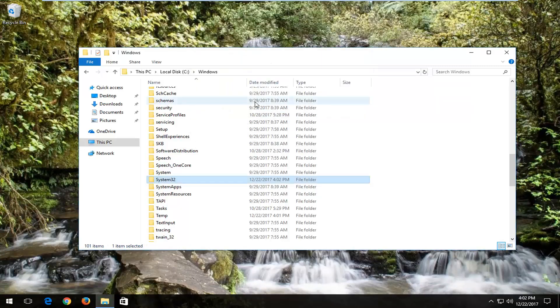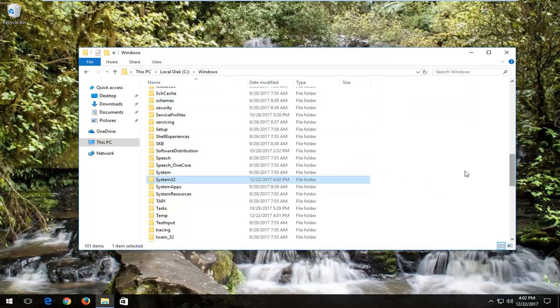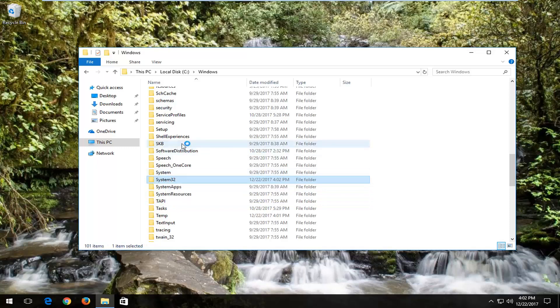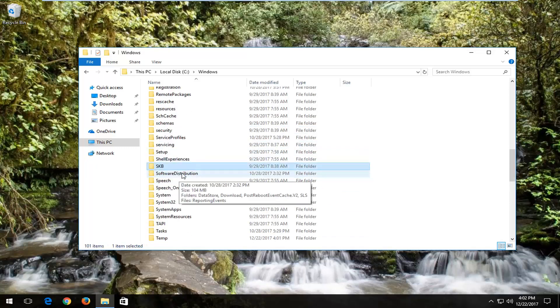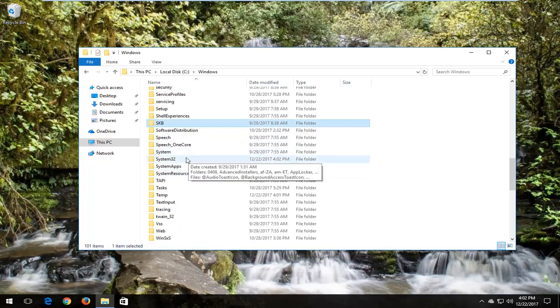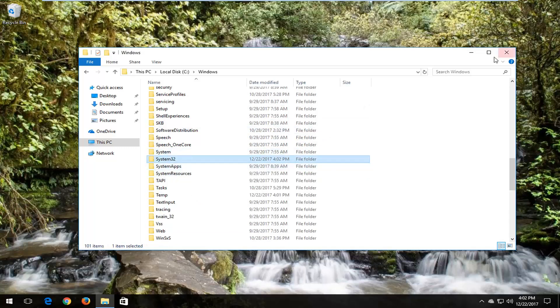Now if you're running a 32-bit version of the operating system, you want to look for a SYSWOW64 folder instead. So the only difference would be to download it to the SYSWOW64 folder. Again, that would apply to 32-bit versions of Windows. But for most people, the System32 folder should be sufficient.